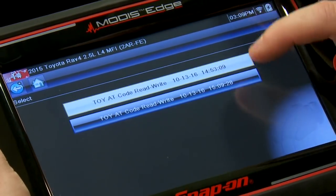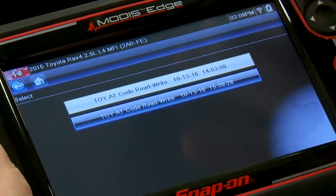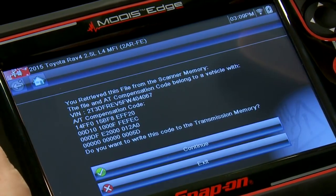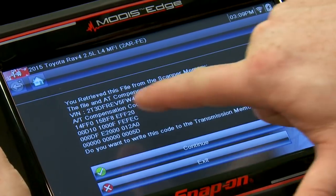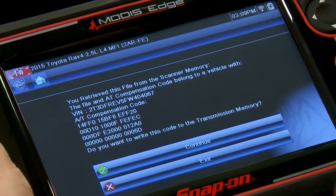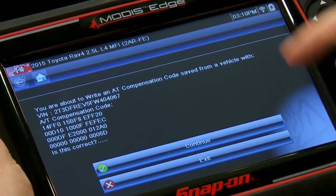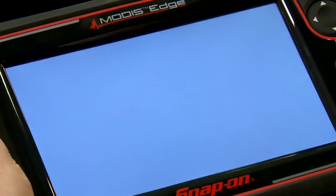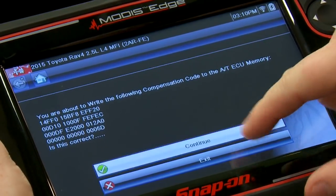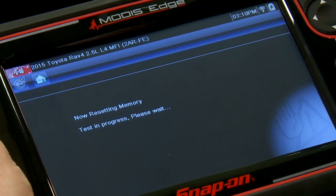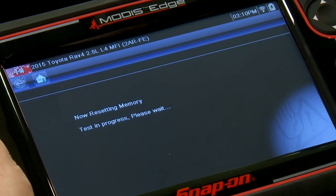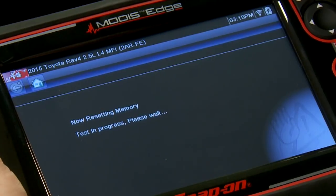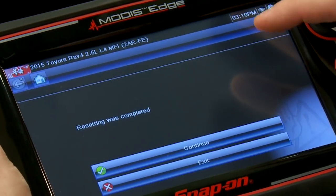Click on that, then choose which file to read or write — I'll pick the newest one. It asks: retrieve this file from the scanner memory — is that the one you want to write to the transmission? Yes. Click continue. It wants to double-confirm you're 100% sure, then verify a third time. Hit continue again and it will write it to the transmission. It says now resetting memory — it's also going to reset all the adaptations that have been made with that transmission.